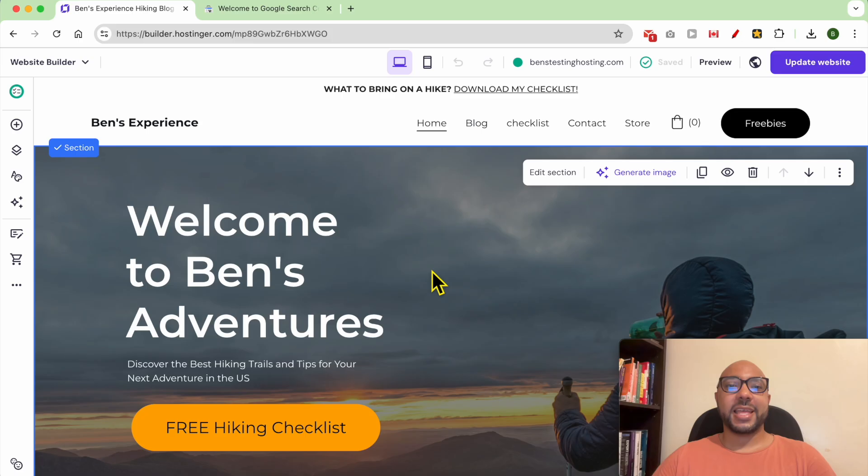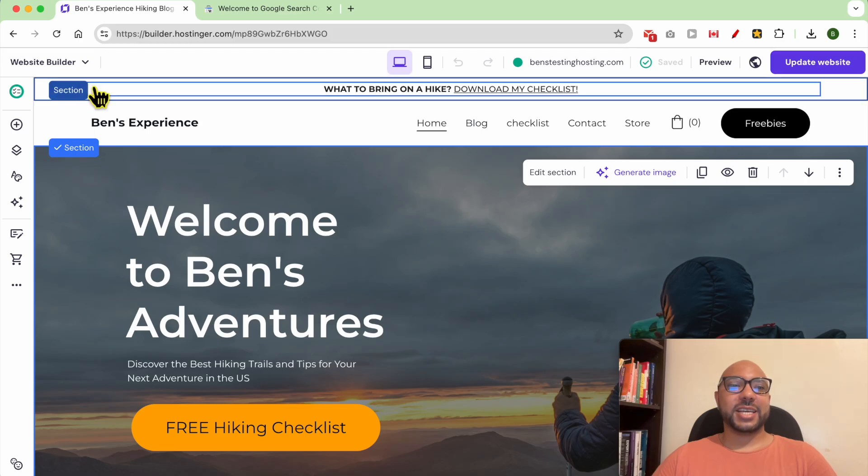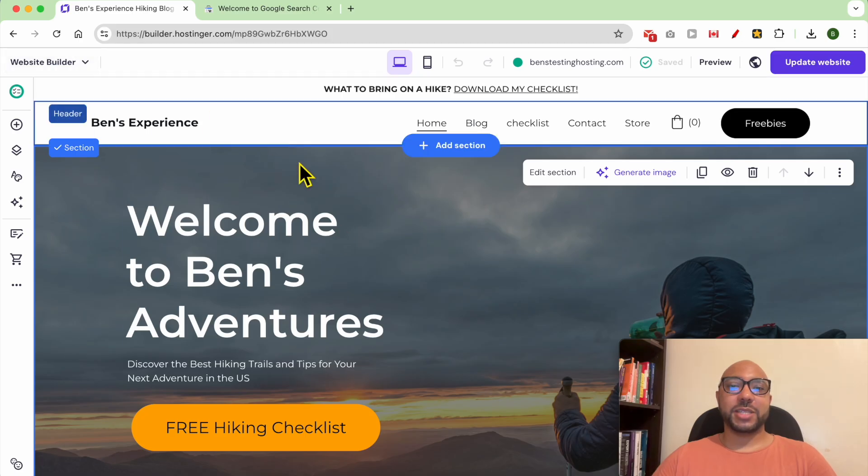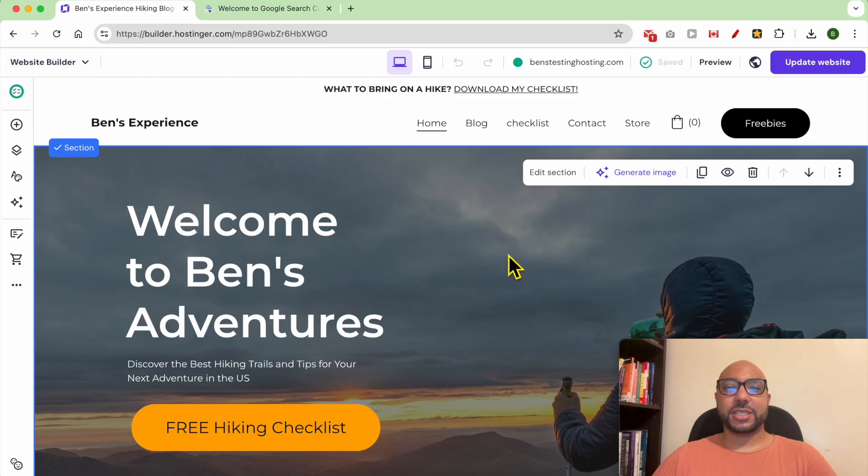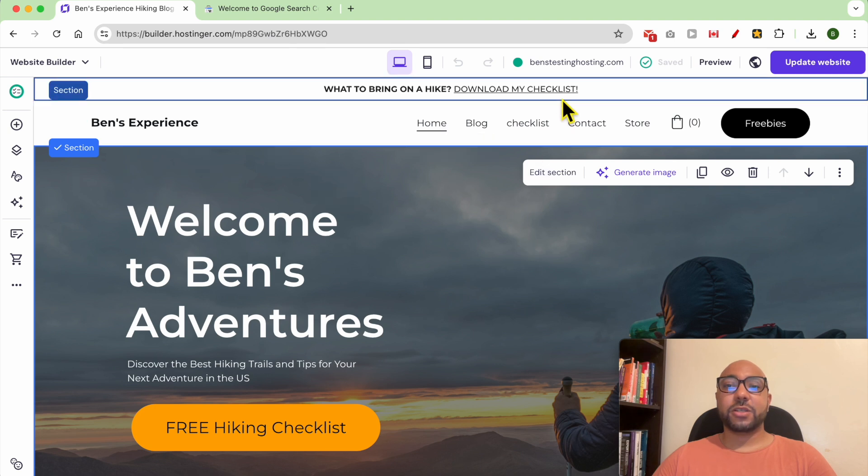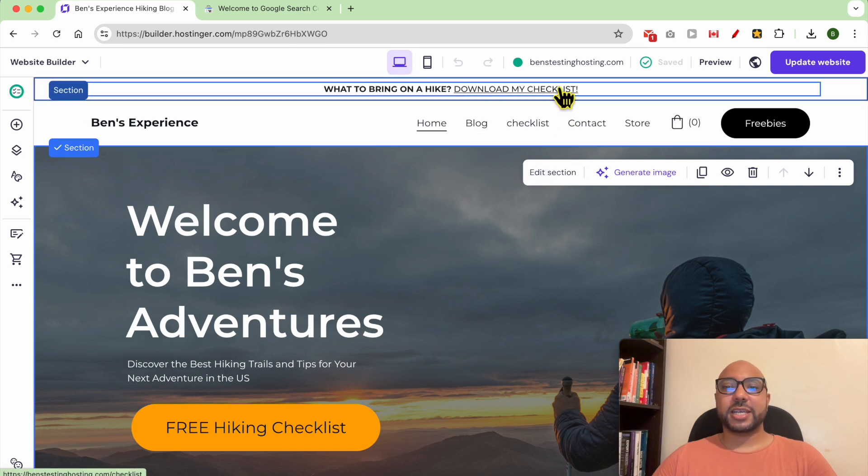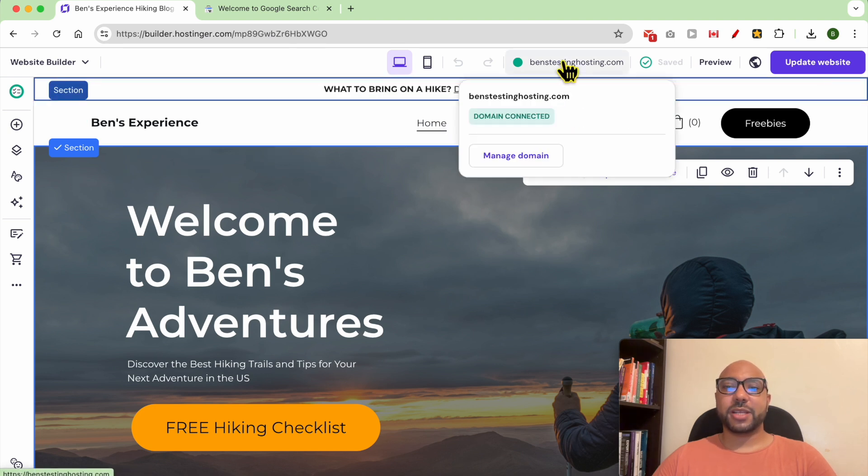Hey everyone, welcome to Ben's Experience. In this video I will show you how to verify your Hostinger builder website in Google Search Console. I am now inside my website builder in Hostinger, and to get your exact domain name...